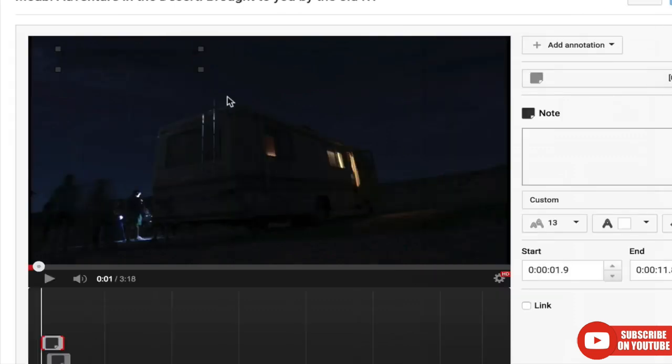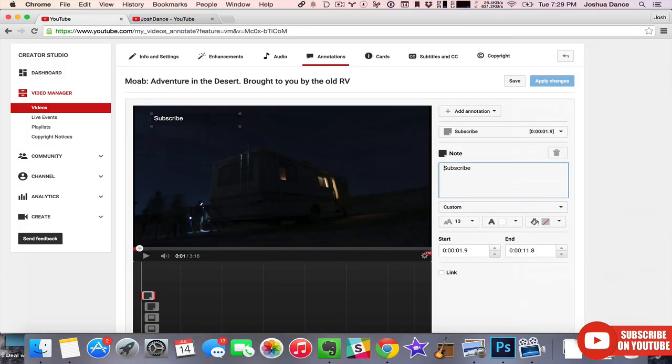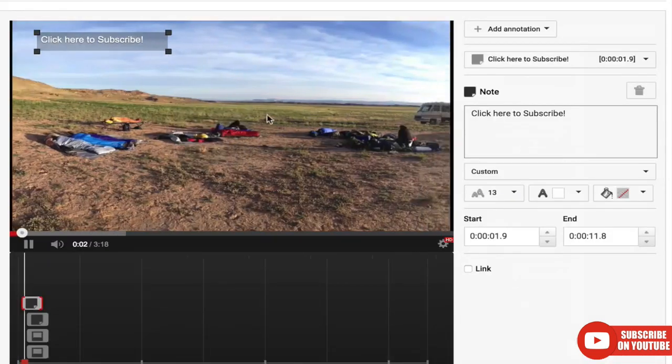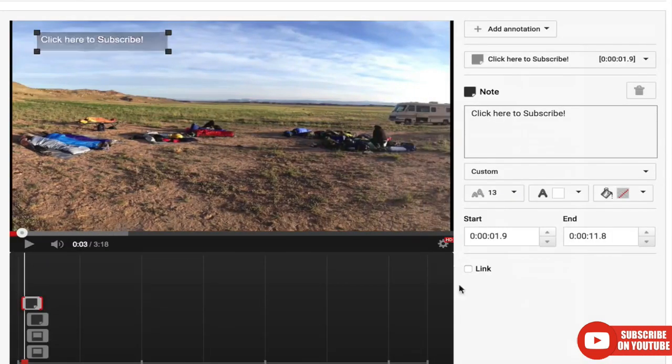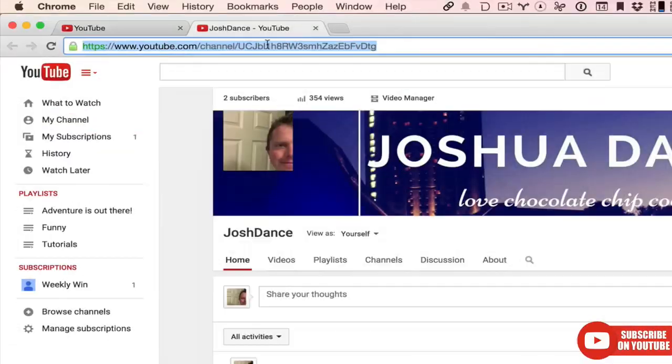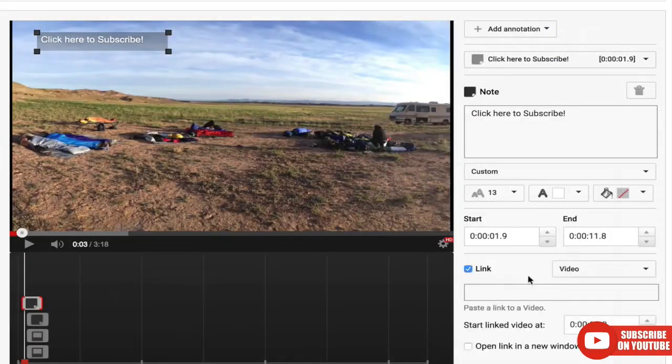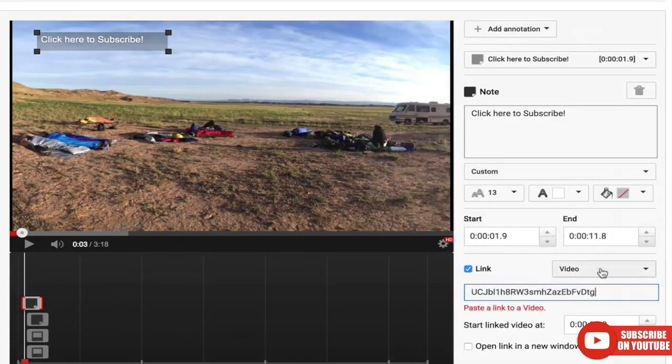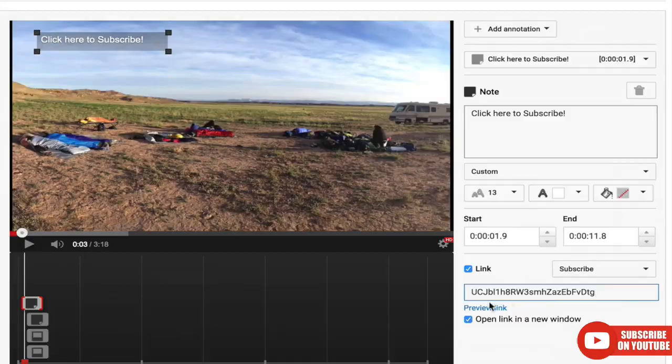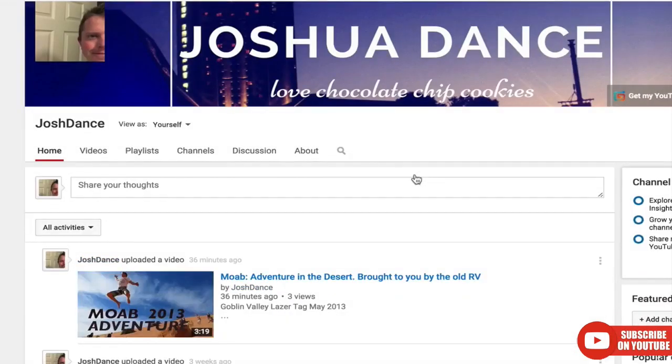This will show the text even if the user is not mousing over or hovering on the annotation. Spotlight and label only show the text when you hover on the annotation. So enter your text, copy your channel ID, link it up, always preview, and you're good to go.